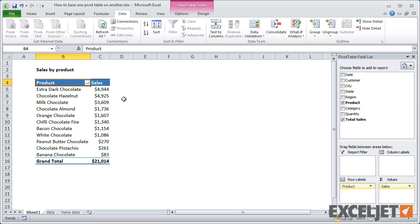The simplest approach is to create additional pivot tables, where each pivot table shows a different view of the same data. That might sound like a lot of work, but let me show you an easy way to do it.